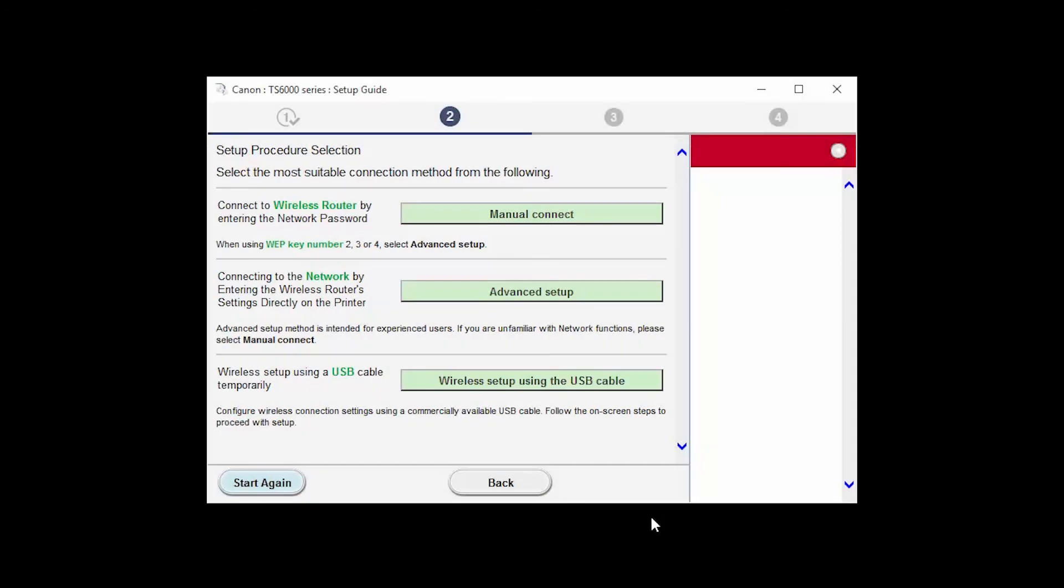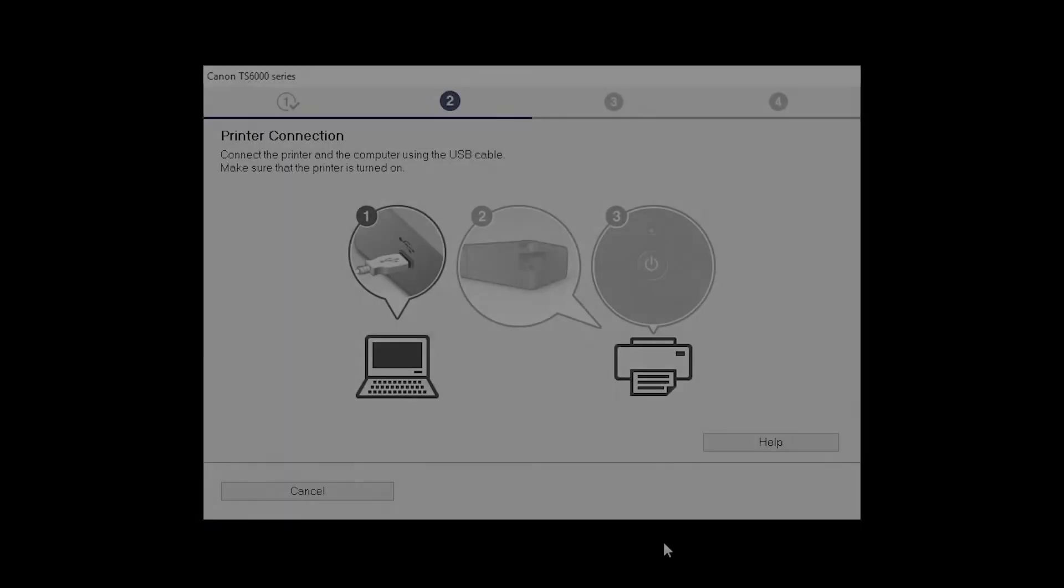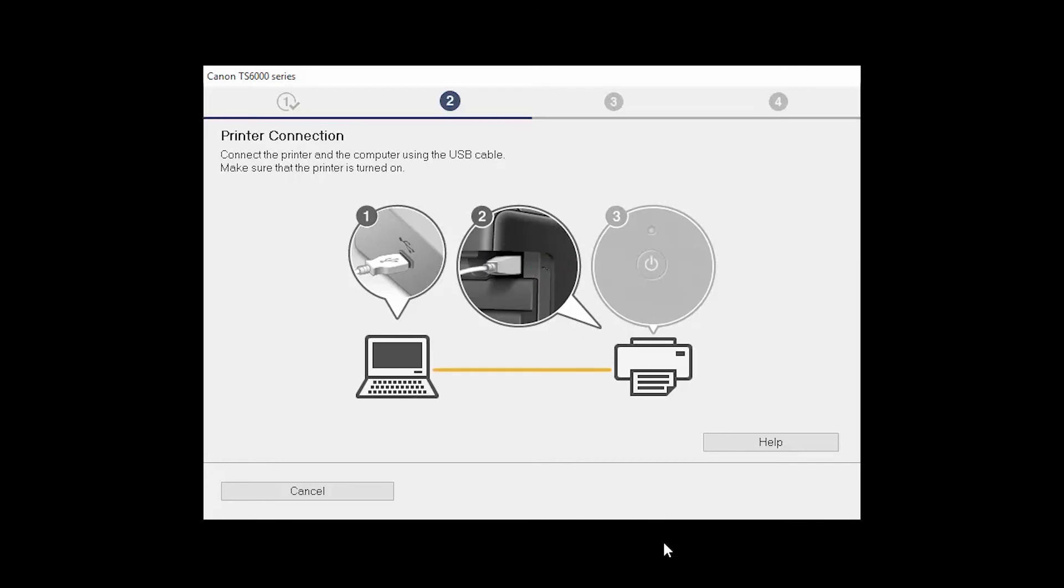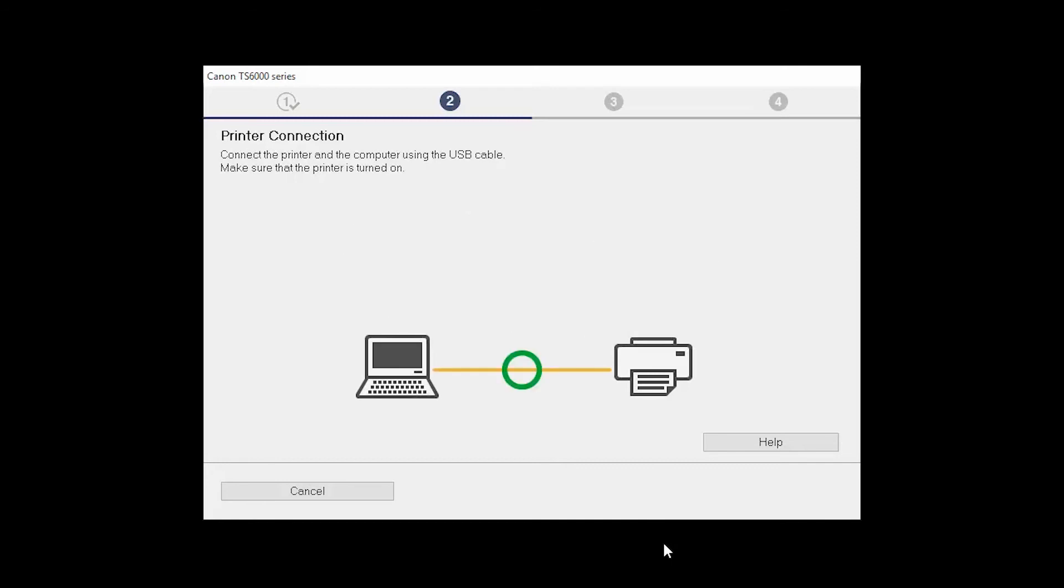Click on Wireless Setup using the USB cable. When prompted, connect the USB cable from your printer to your computer. The software will begin to detect the printer, which may take several minutes.